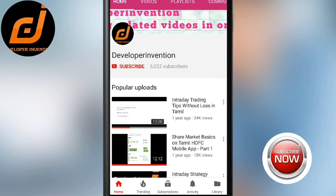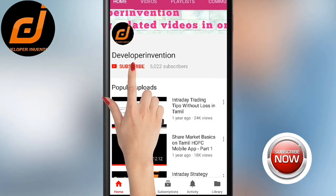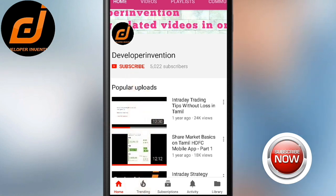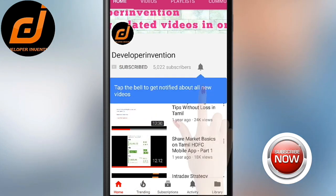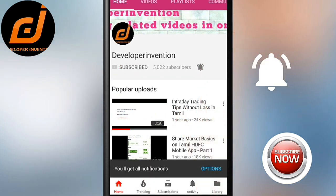Please subscribe to our channel. If you press the bell button, you will not miss any notifications.